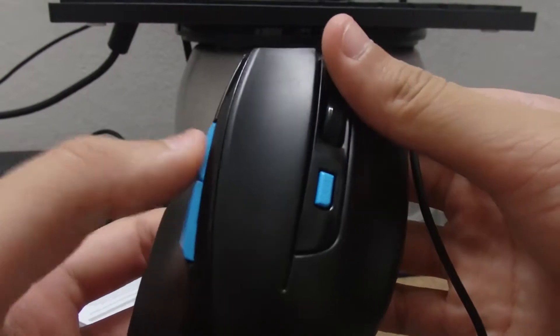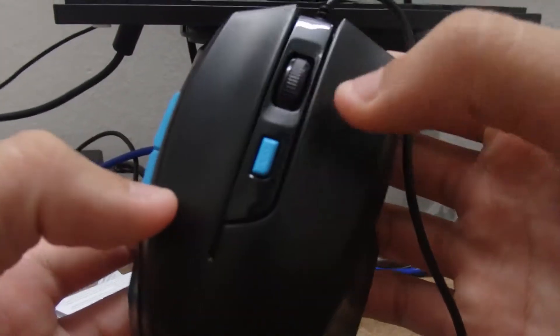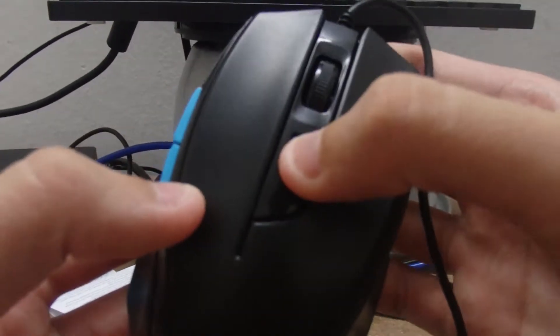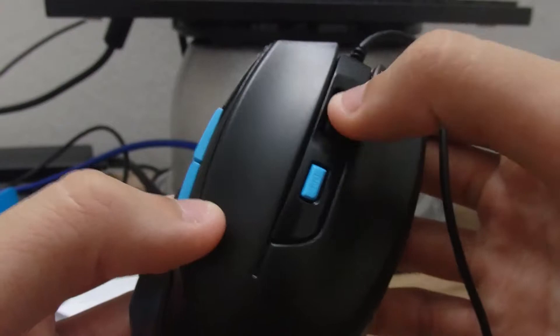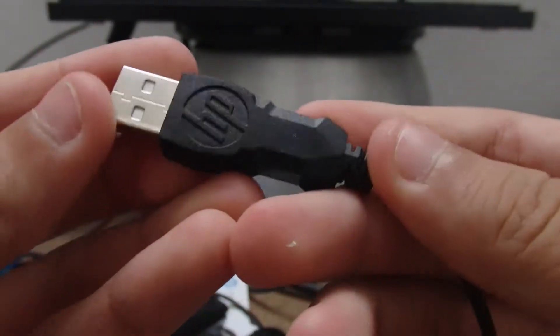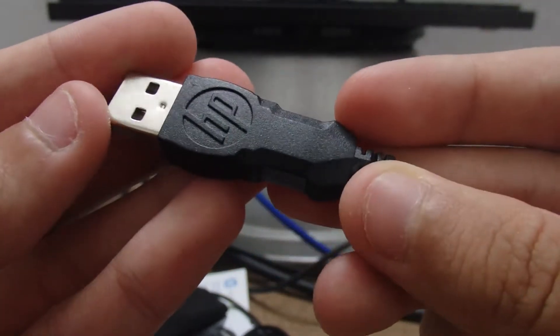Got the back button, forward button, a toggle, DPI, left, right, scroll wheel, and the USB cord with a stylized head.